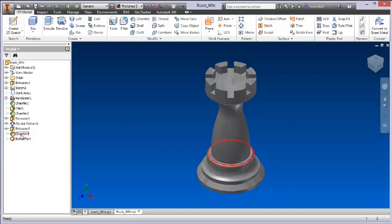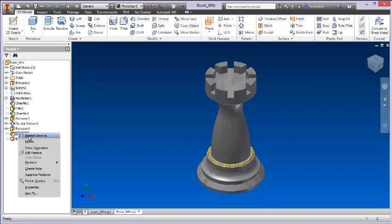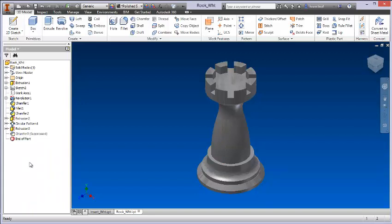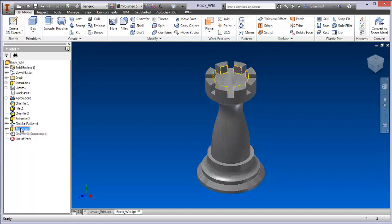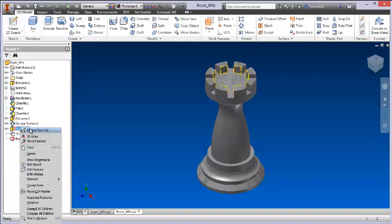This chamfer here, if I don't need that, I can simply right-click and say delete or I can suppress it. So the suppression just means that the feature is still there, but it's not showing, it's not illustrated. I might want to keep that or I might want to just delete it.